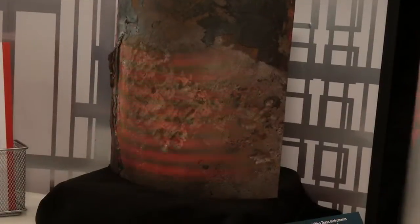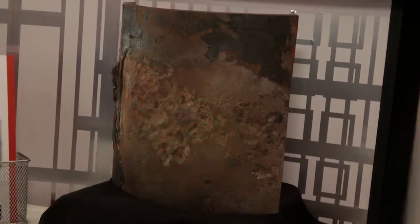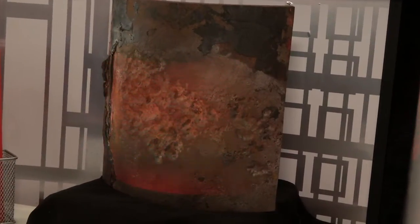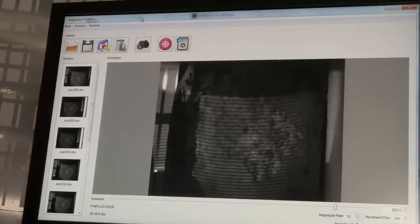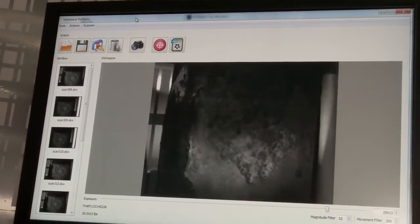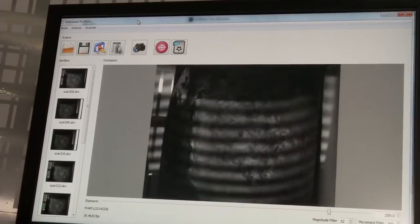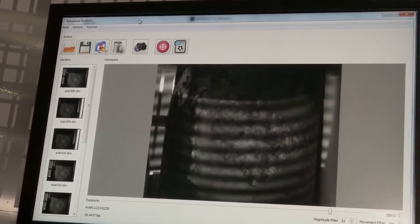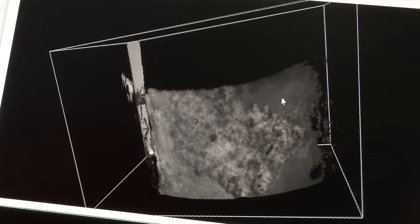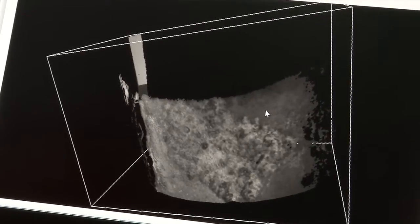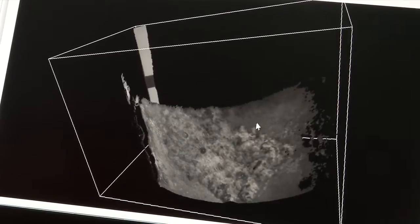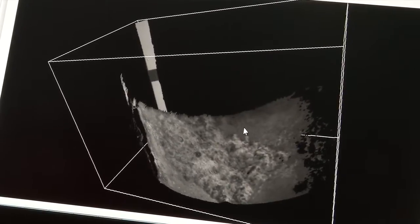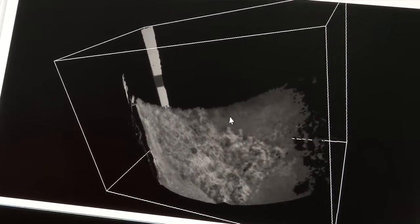How does it work? We project patterns of light on the object itself. A sensor or camera is then used to determine the deformations of that pattern on the object. And then a triangulation algorithm is used to put together the 3D data.